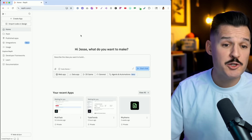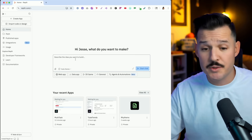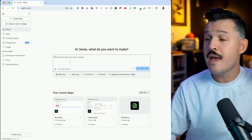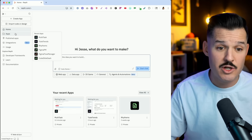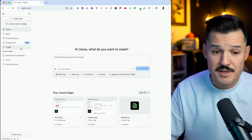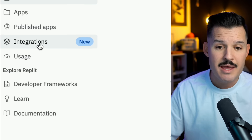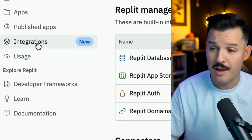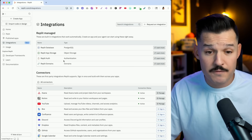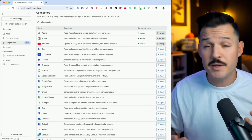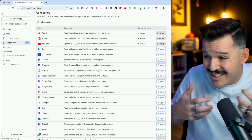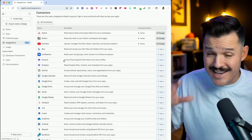I'm on my Replit dashboard. This is the place where I would start building a new application, prompting it into existence, or maybe accessing my old applications in the sidebar. But now in the sidebar we have a new tab — this is the integrations tab. When I click on that, it shows me a slew of connectors that have already been created and provided by Replit that I can just sign into, connect, and basically I've opened that pipeline for that service. It's now available to me in any and all the applications I build from here on out.